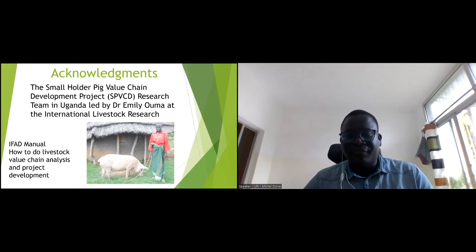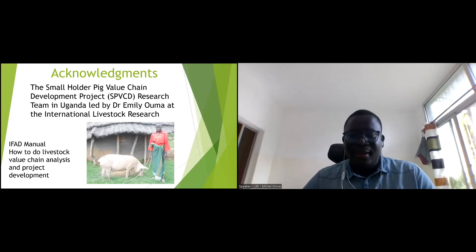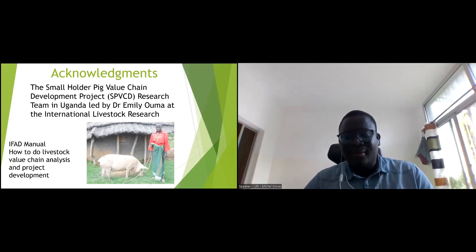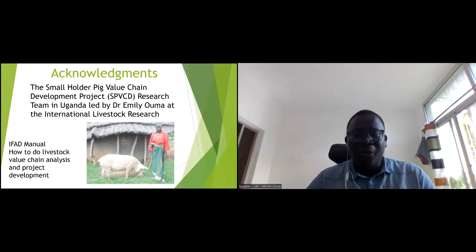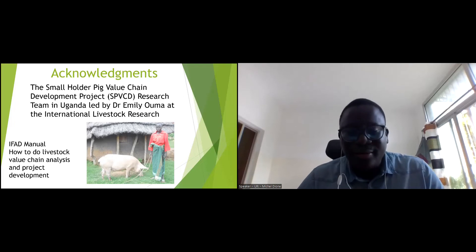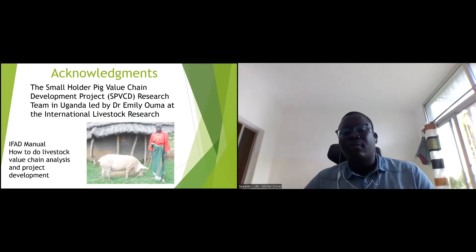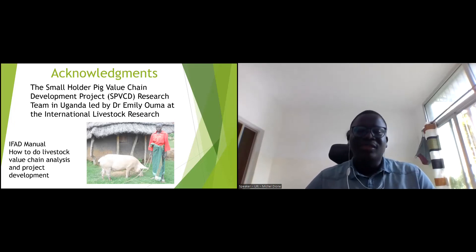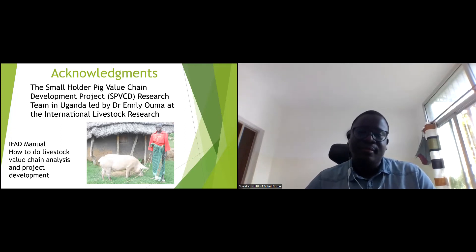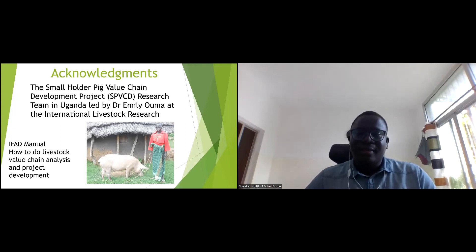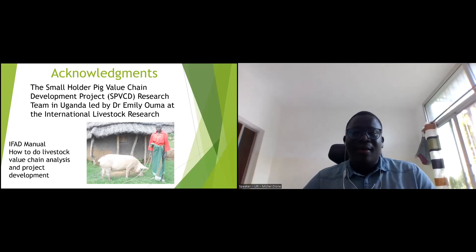This is a picture of a lady in Northern Uganda whom we met, who only had one sow. From that one sow, she was paying school fees for six kids every year. Thank you to everyone.